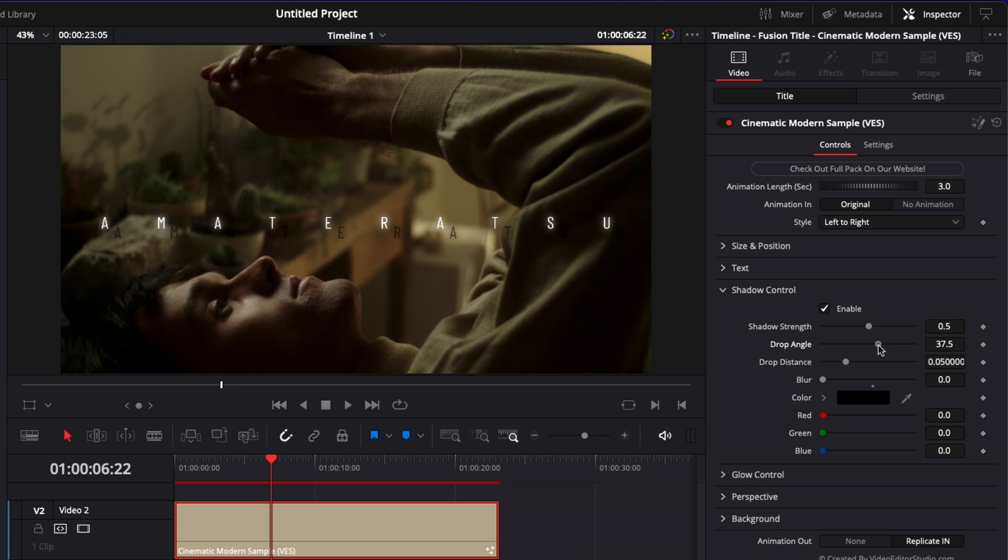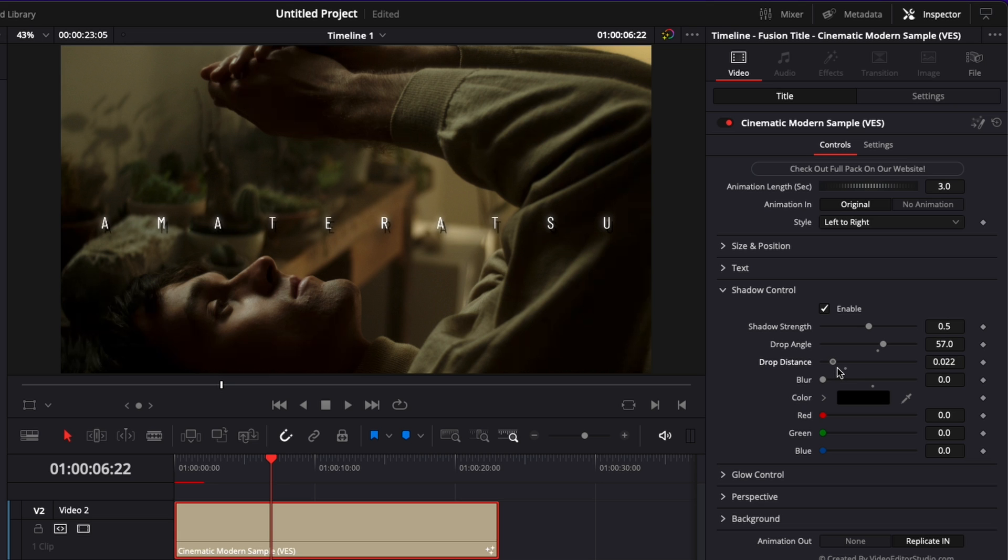Then you can adjust the drop angle so here it will just be at the angle of your shadow and then you can adjust also the drop distance. So it's going to be the distance between your text and the shadow of your text. So right now I'm just going to bring it back here and then blur.